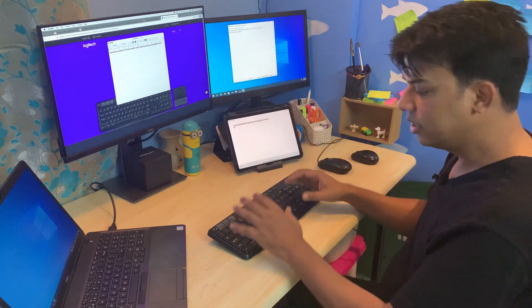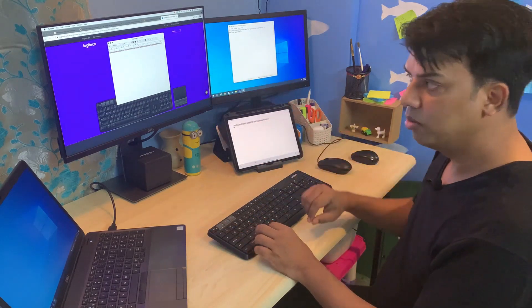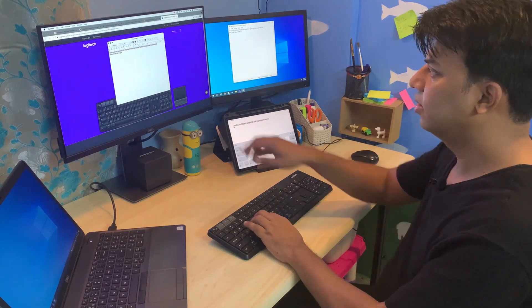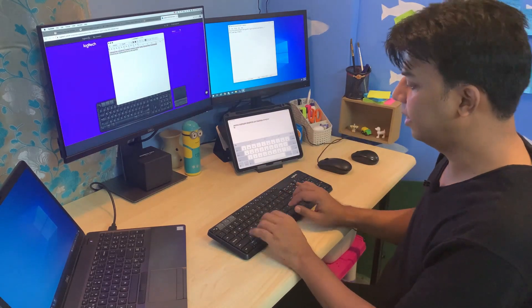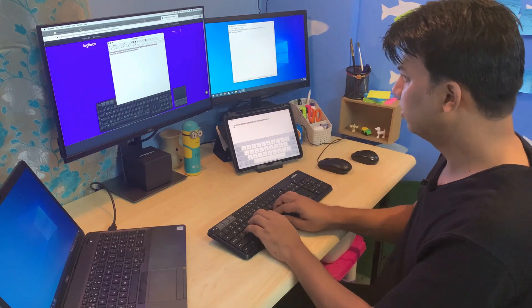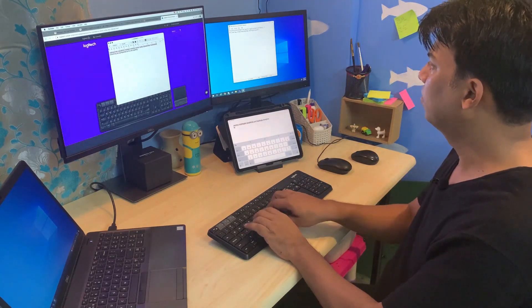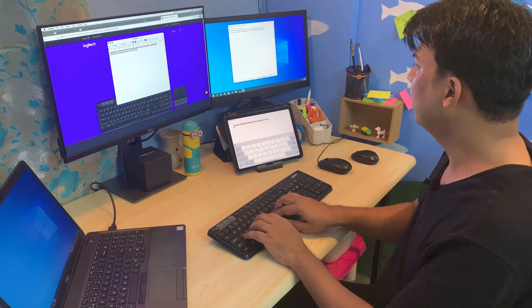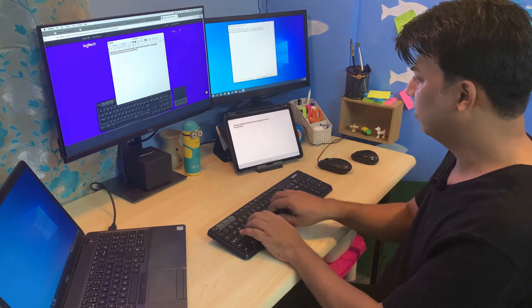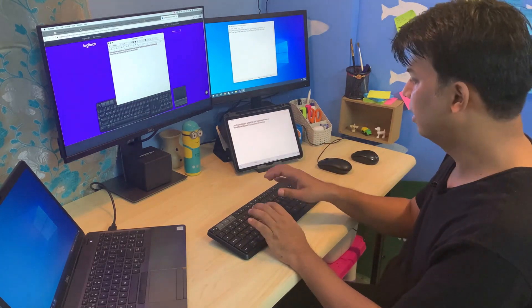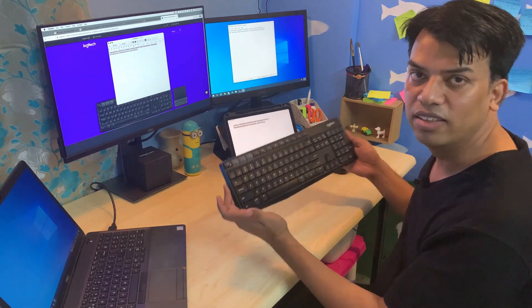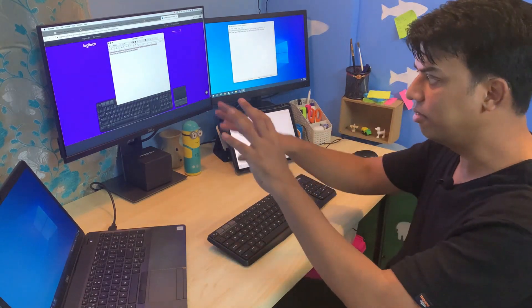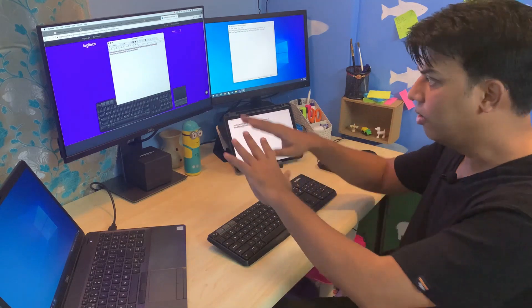Right now you can see device one - I'm able to write here. Device two - this is my laptop that I'm writing on. And then device three - now I'm writing here. That's the beauty of this keyboard - it's so hassle-free that you can switch between all three devices that I have here.